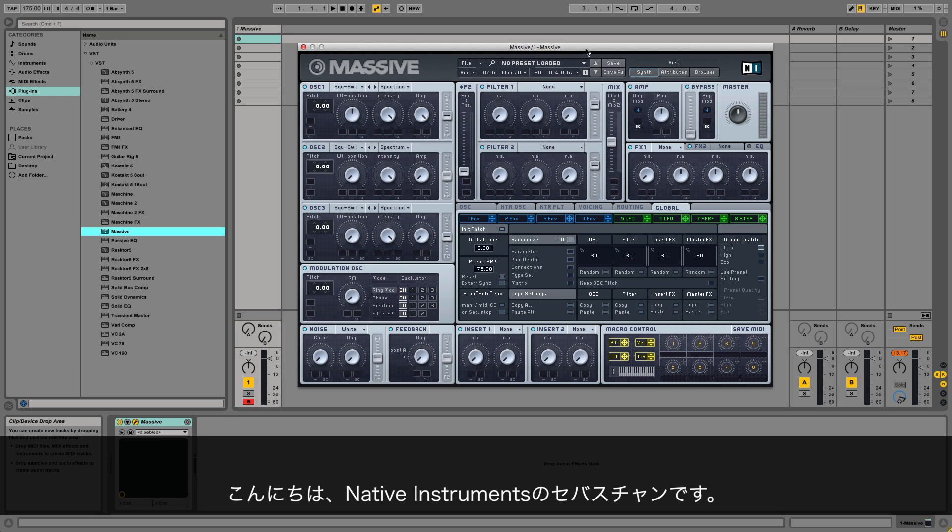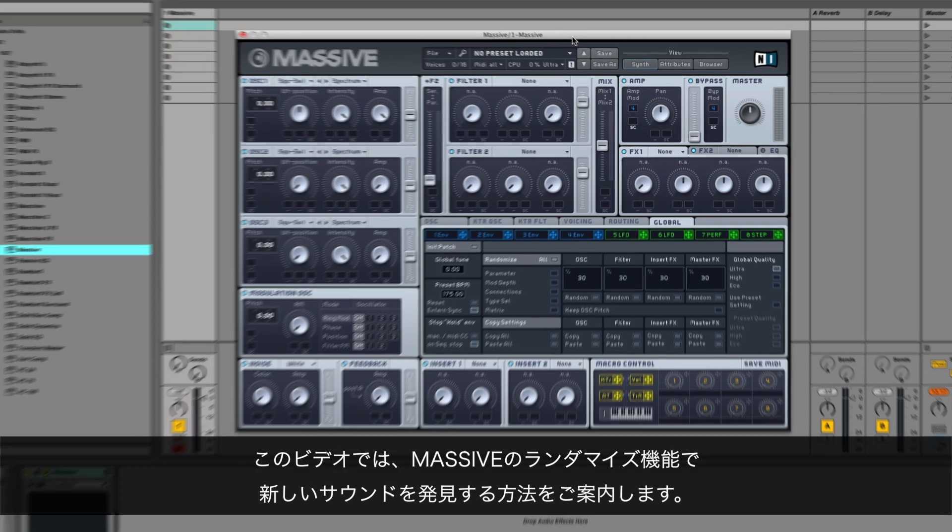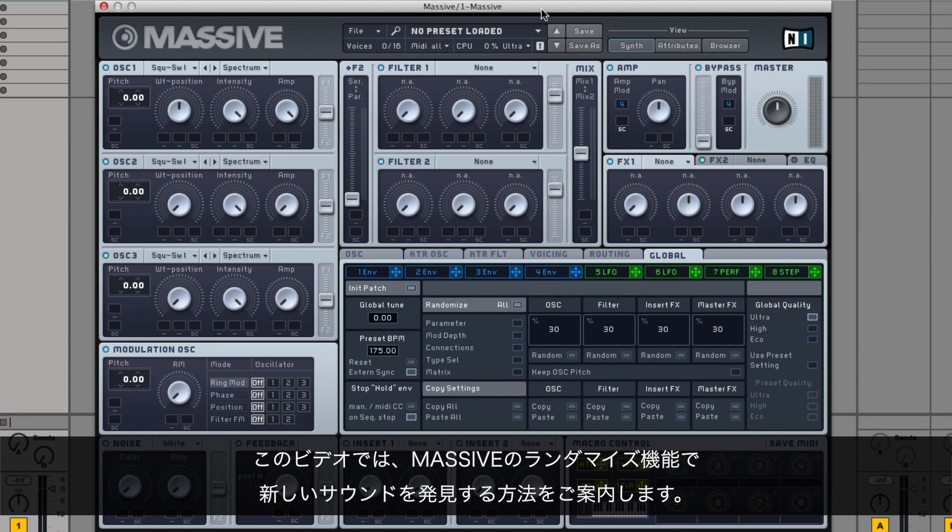Hello, this is Sebastian from Native Instruments. In this video, I'm going to explain how to discover new sounds with the Randomize function in Massive.